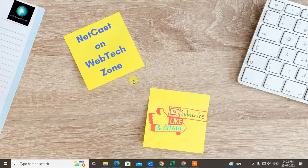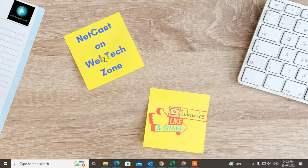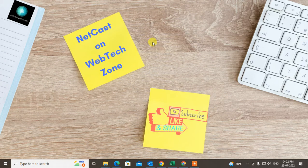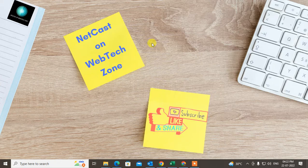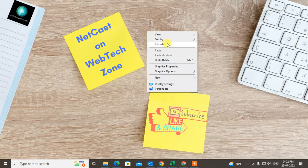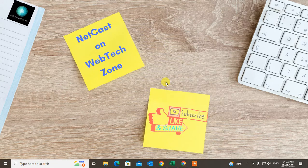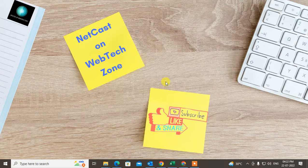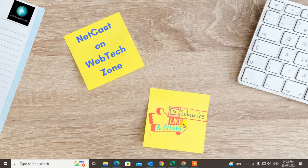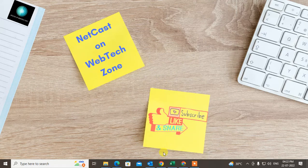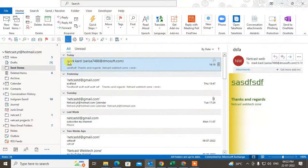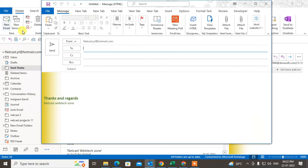How to delete a sent email in Outlook before the recipient reads it. In this video, we're going to talk about this process. Before we start, if you like this video, please hit the like button, subscribe to my channel, and don't forget to comment below.